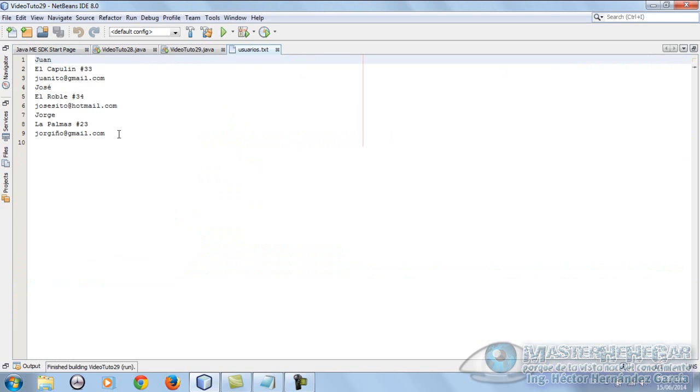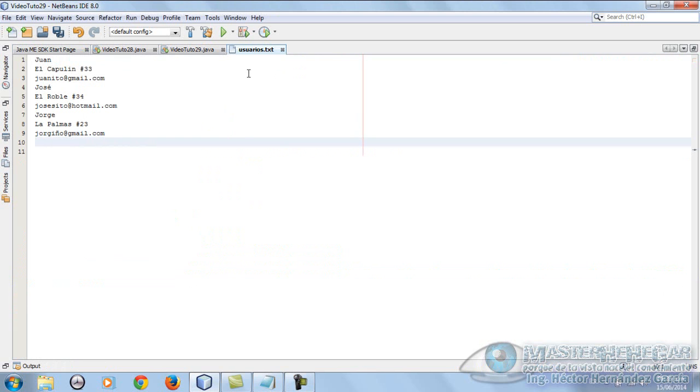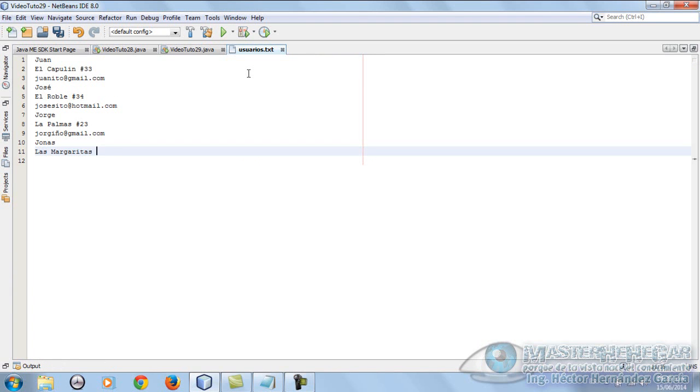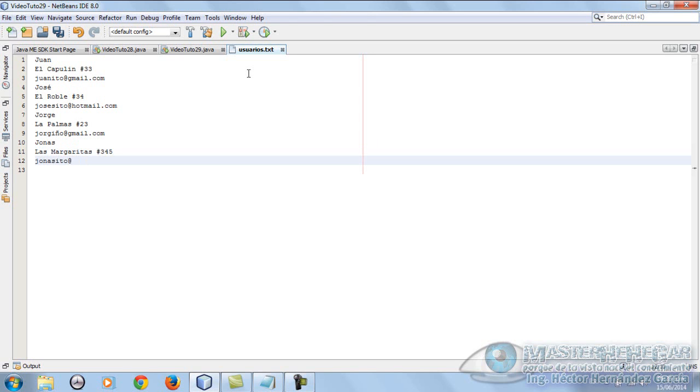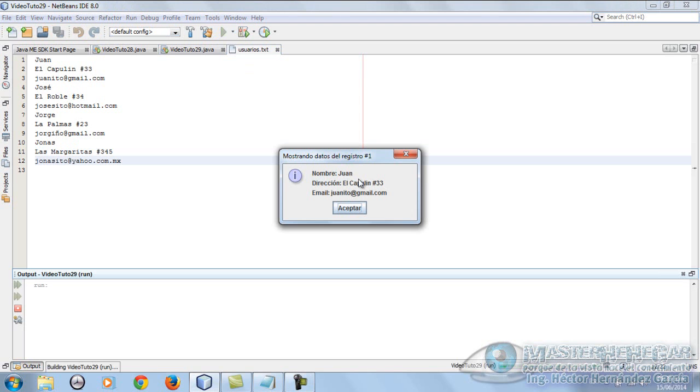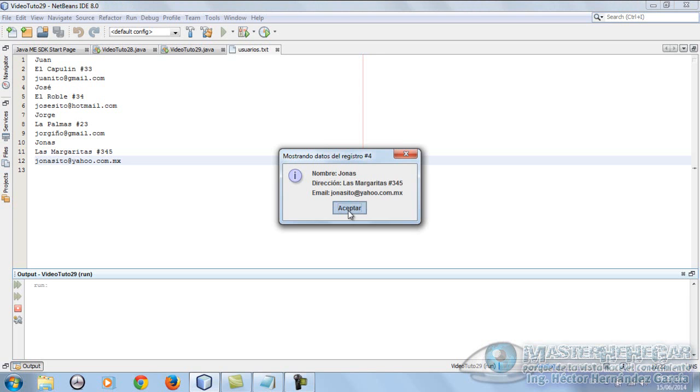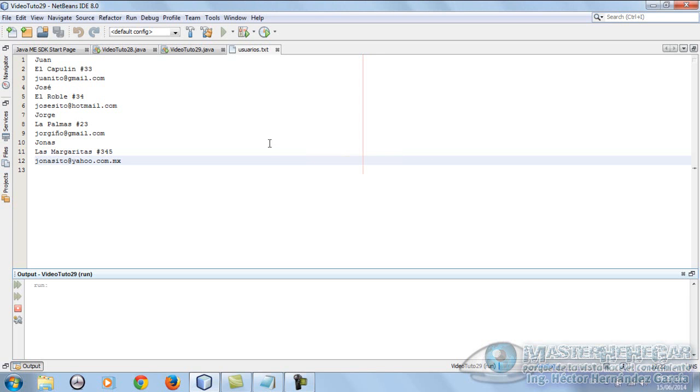This can help you solve your school projects. Maybe not, who knows? Let's add a new one. Here we'll put Jonas, and we'll put Las Margaritas number 345, and we put jonasito@yahoo.com.mx. We save the data, run it, and let's see if it's really prepared for changes. Showing data from record 1, there it is. Record 2, there it is. Record 3 and record 4. Wow, how is the magic done, right?